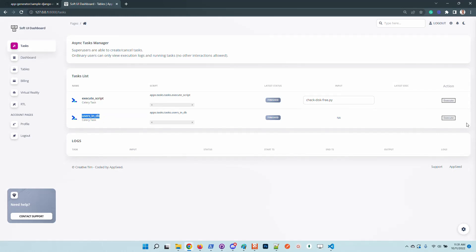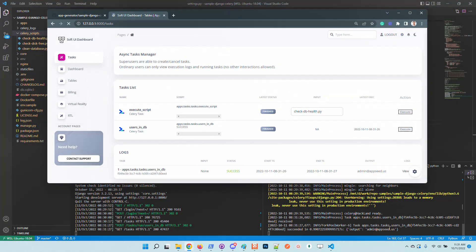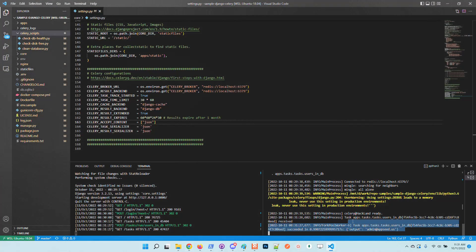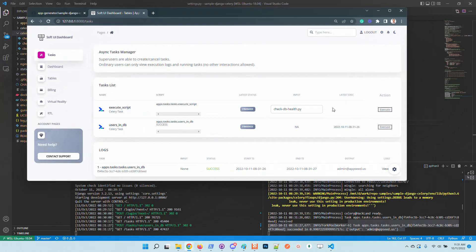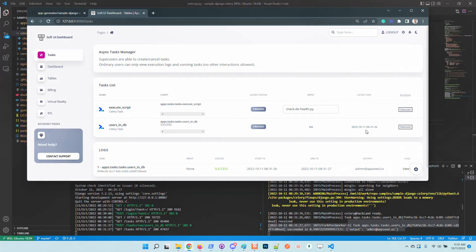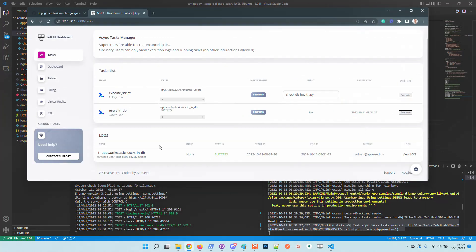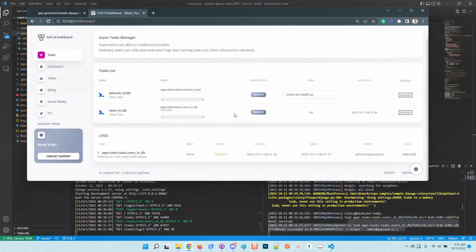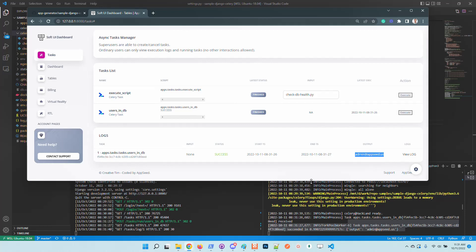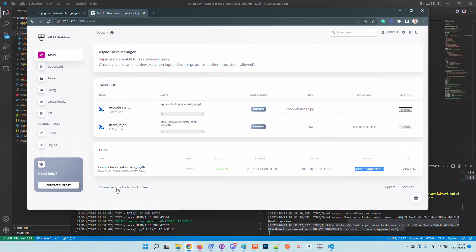So we can see here that the task was started, and once the task is finished we will see here the status and also we can check out the log. Okay, that's pretty cool. We can see the output. We just executed the first task and we can see that the status is successful.